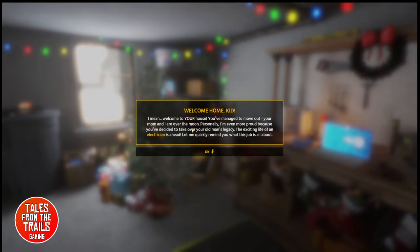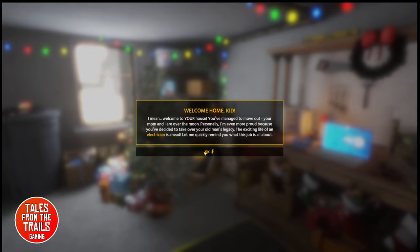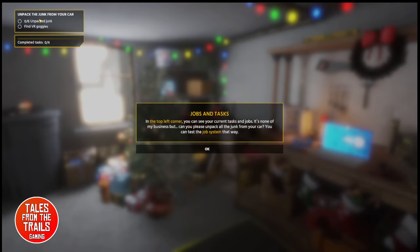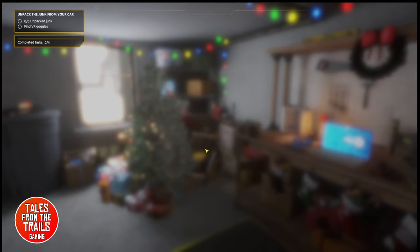Welcome home, kid. I mean, welcome to your house. You've managed to move out. Your mum and I are over the moon, personally. I'm even more proud because you've decided to take over your old man's legacy. The exciting life as an electrician is ahead. Let me quickly remind you what this job is all about. Essentially, we've got to unpack all the junk from the car and find some VR goggles.